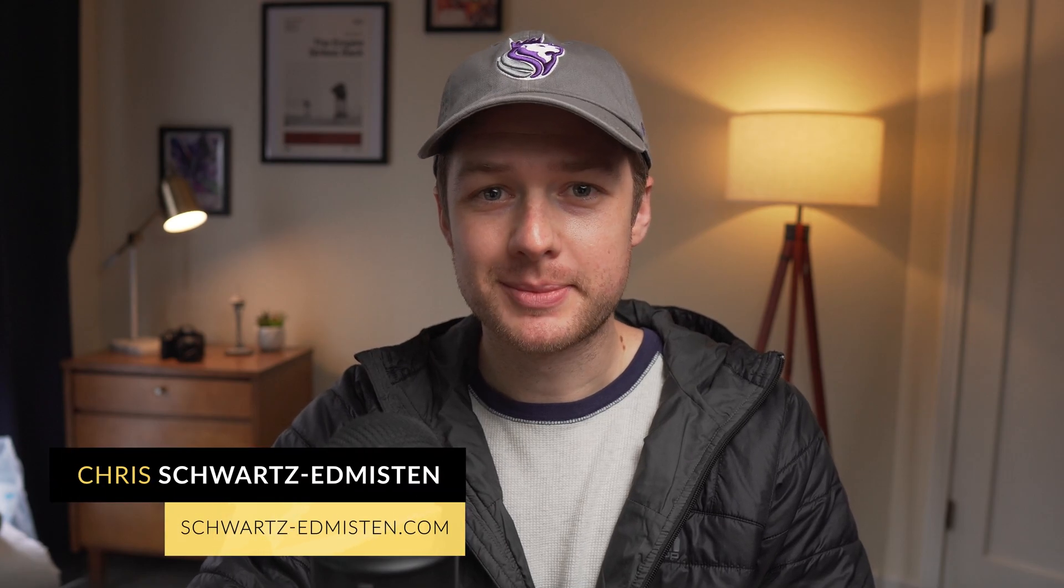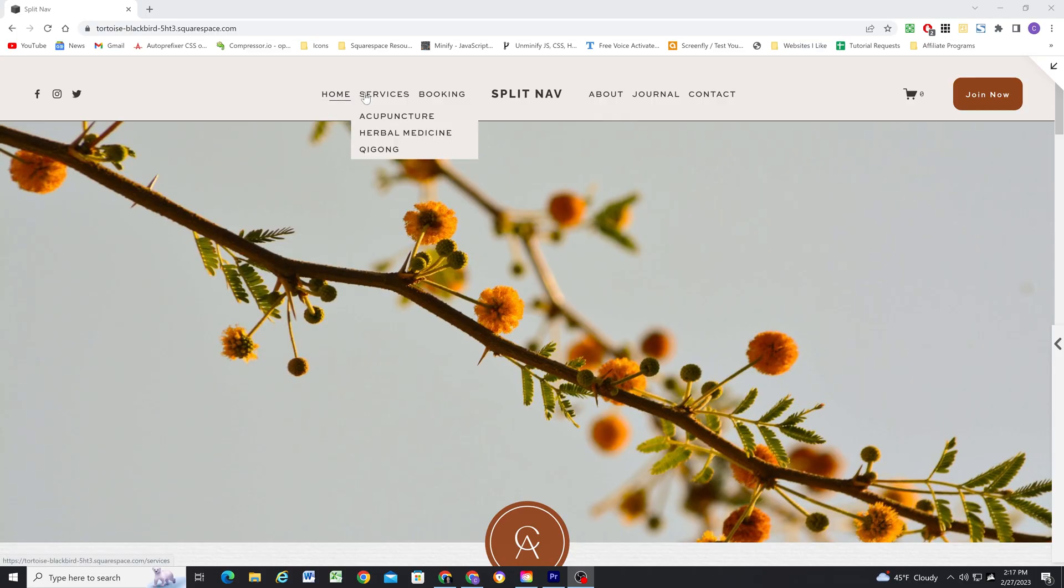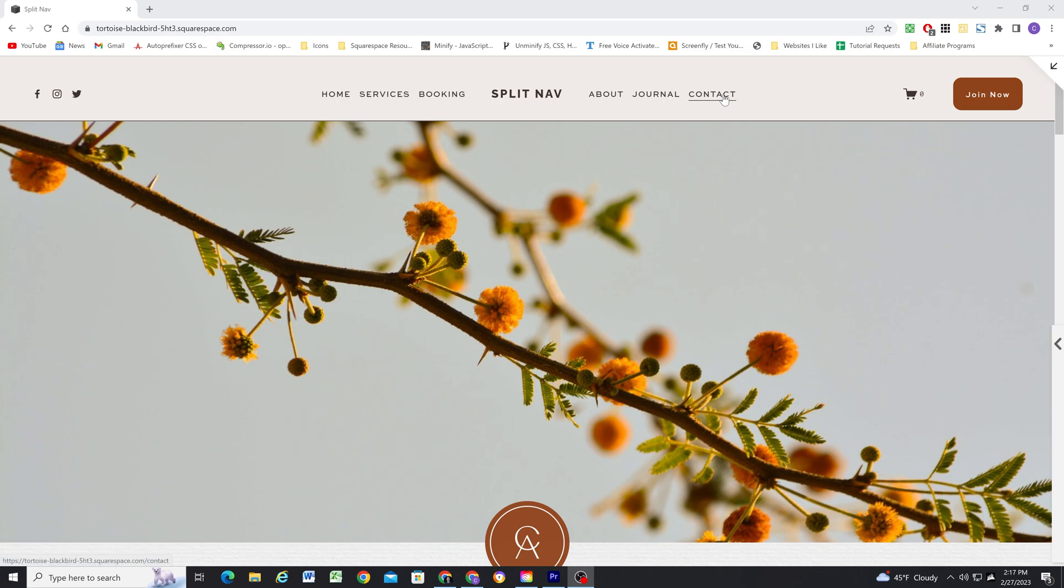What's up guys, Chris Schwartz-Edomson here from Schwartz-Edomson Web Design. In today's video, I'm going to show you how to create this split navigation setup using code and CSS that I've written. Link is in the description below this video, and I'm going to go over the whole setup process to show you how to customize the CSS to work on your site.